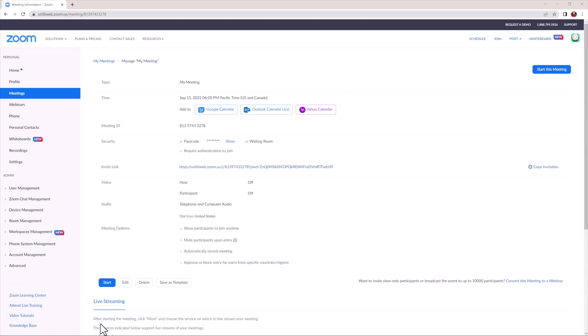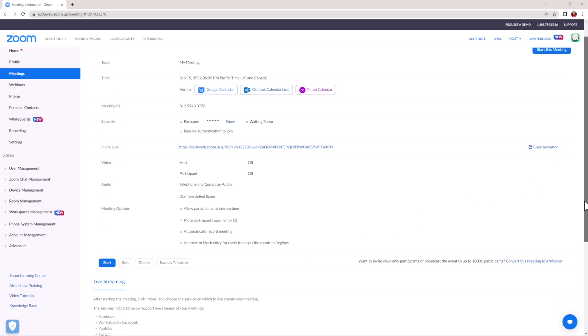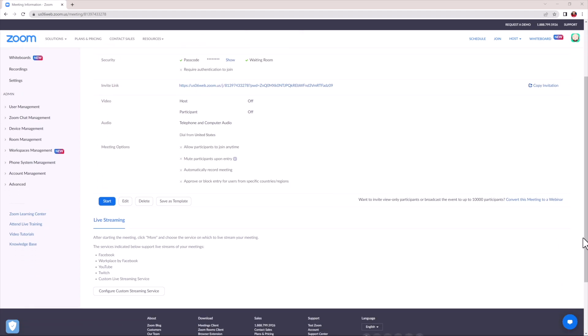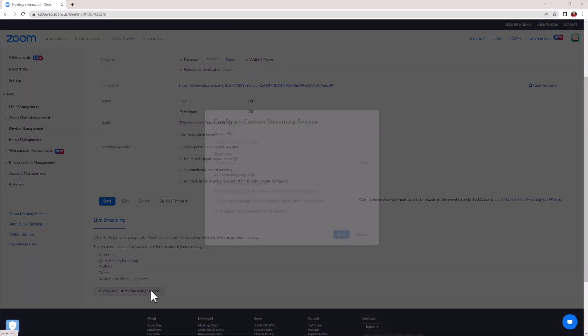From the Meeting Management page, you'll be able to see a new live streaming section at the bottom. So, go ahead and scroll down to that and choose Configure Custom Streaming Service.